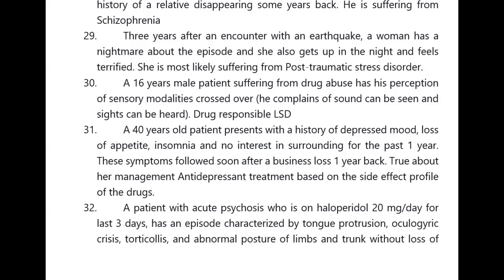A 40-year-old patient presents with a history of depressed mood, loss of appetite, insomnia, and no interest in surroundings for the past one year. These symptoms followed soon after a business loss one year back. The management is antidepressant treatment based on the side effect profile of the drugs.